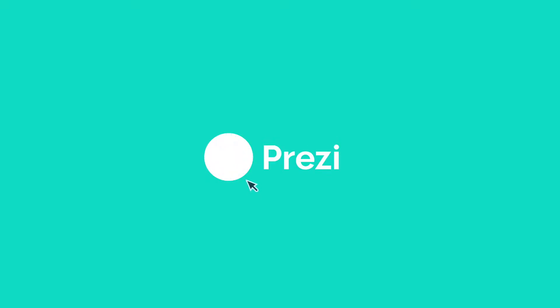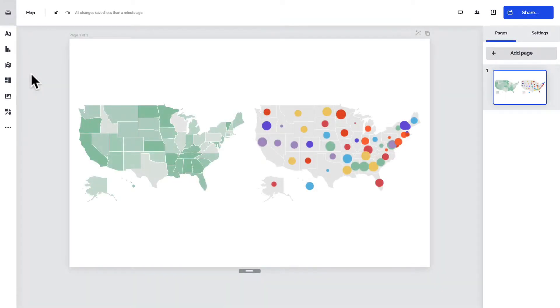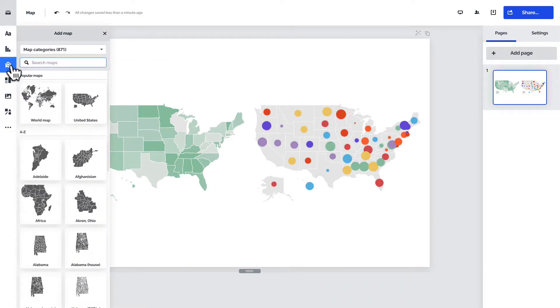Prezi Design has a few ways for you to customize the look and feel of your map. Here's an intro to the available map types and styles. Quick reminder: to access the maps, click Add Map over on the left.